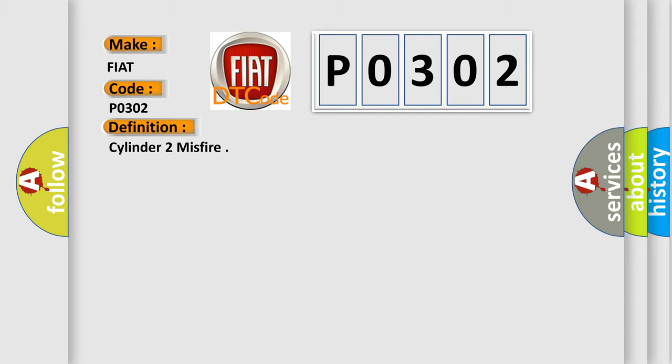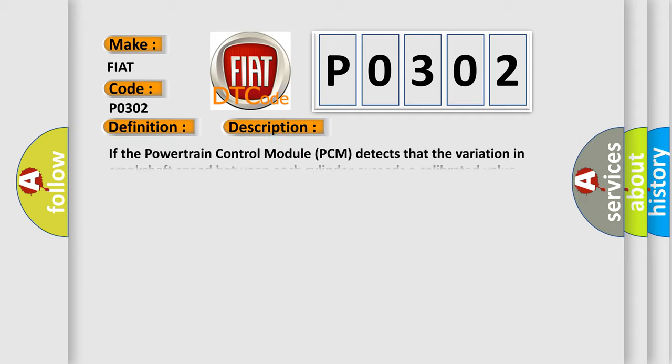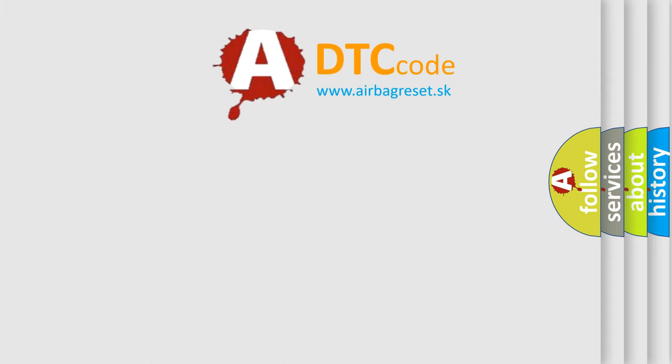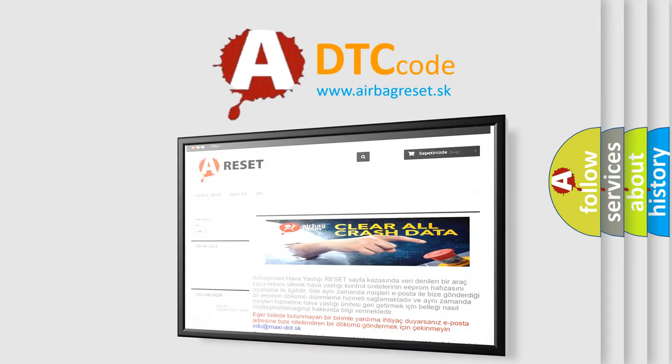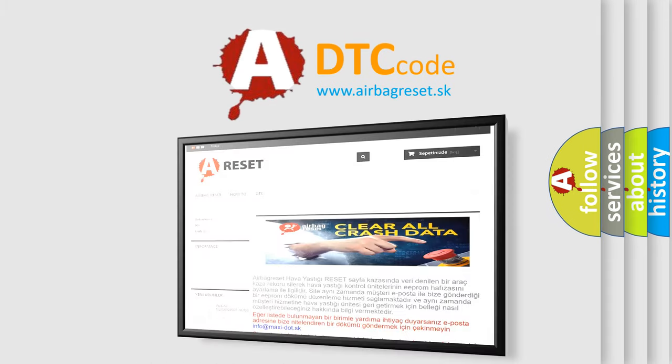If the Powertrain Control Module (PCM) detects that the variation in crankshaft speed between each cylinder exceeds a calibrated value, based on engine RPM and load, a fault is set. The airbagreset website aims to provide information in 52 languages. Thank you for your attention.